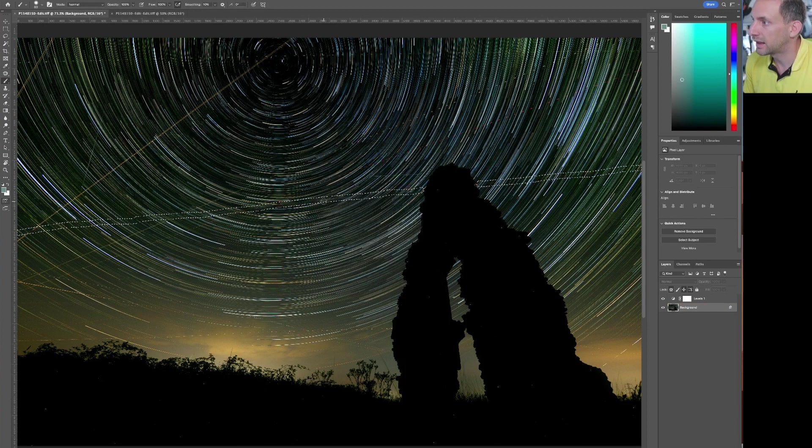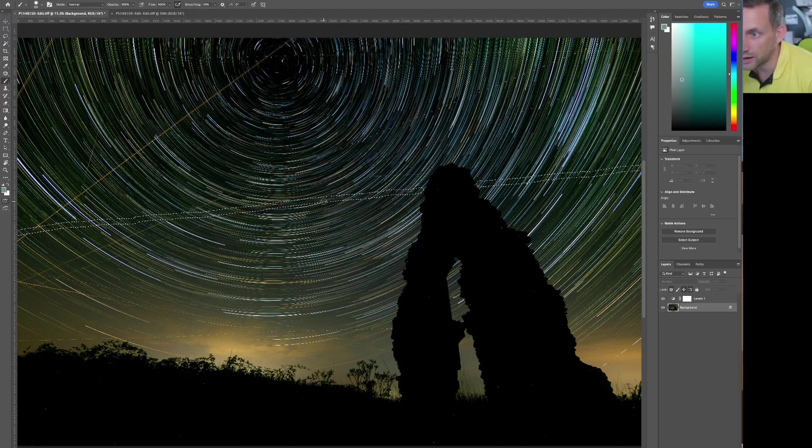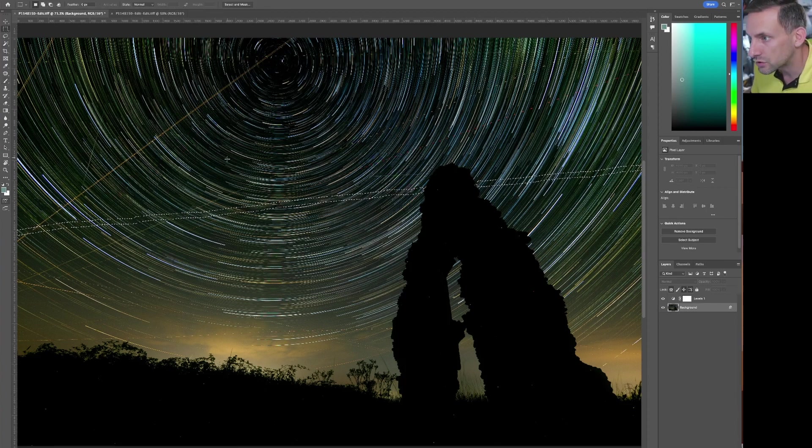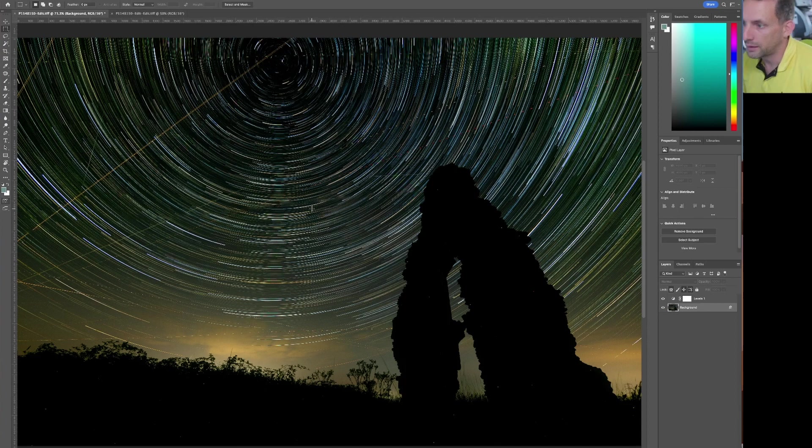You see that will get rid of it and it doesn't really disrupt the trails that much. There's the odd bit where the trail might bend, but you can use Liquify to straighten that.